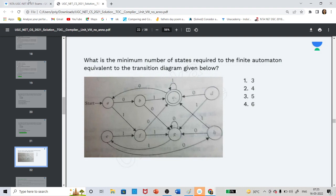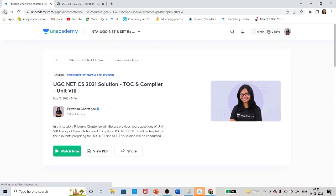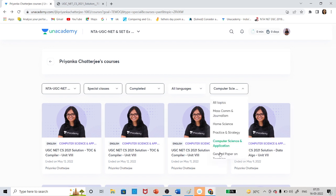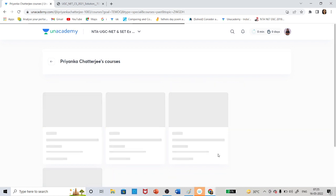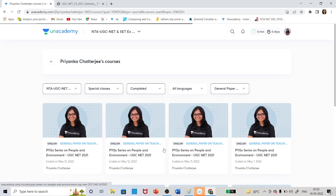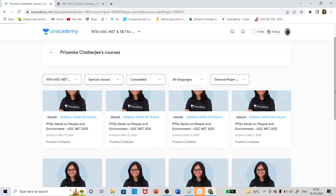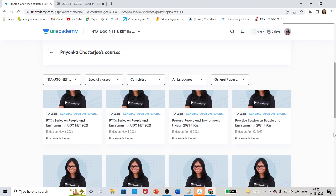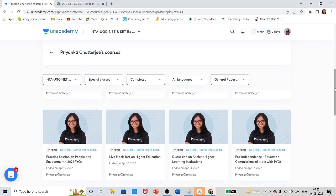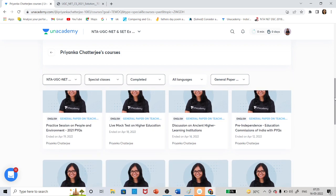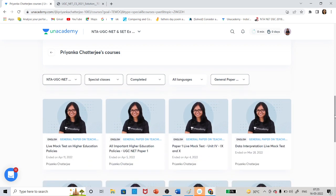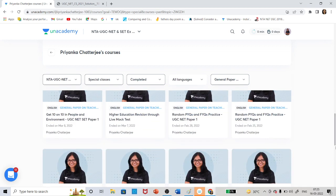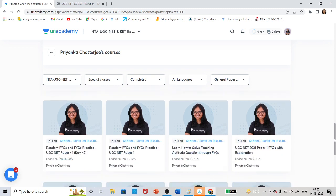For Paper 1, come here and select 'General Paper.' If you select General Paper, you will see all the previous years' question content. People and Environment is going on — you can watch so many classes on People and Environment with previous years' questions. Before that, I have completed Higher Education and Data Interpretation classes as well.